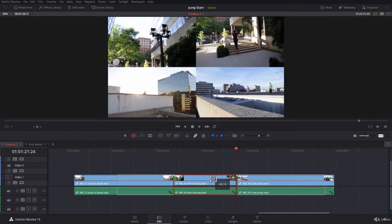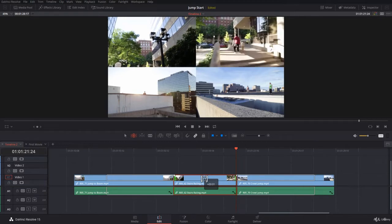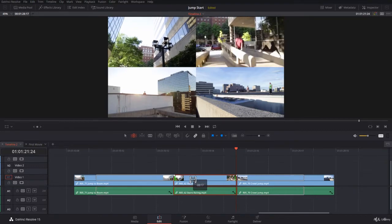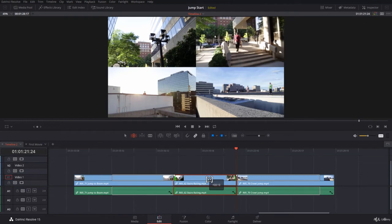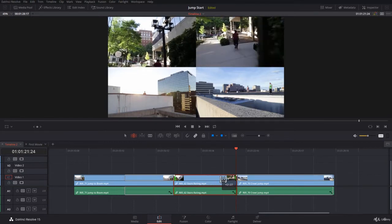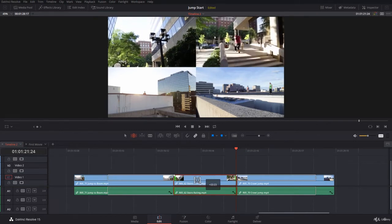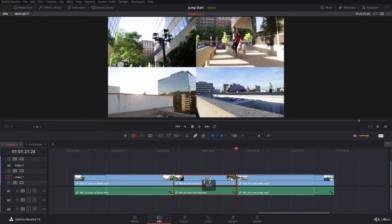In the monitor you have a four-up display. On the top row you can see the in and out point of the clip you are slipping. On the lower part you can see the out point of the incoming clip — the one on the left — and the in point of the clip on the right, the outgoing clip.